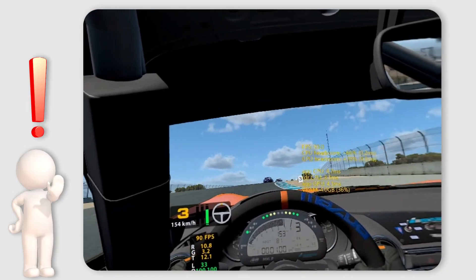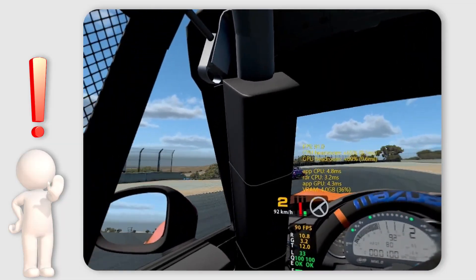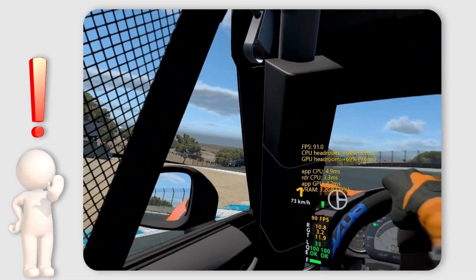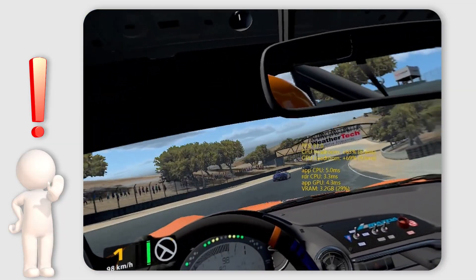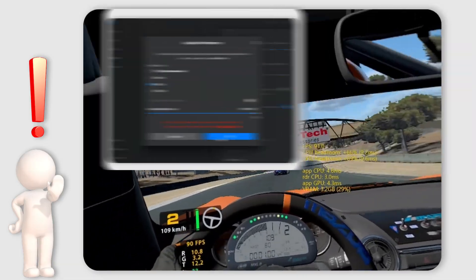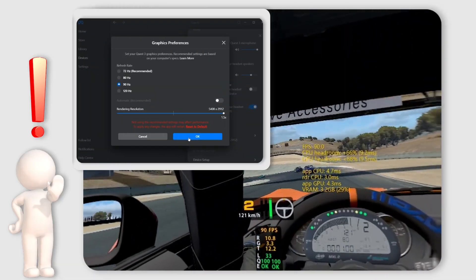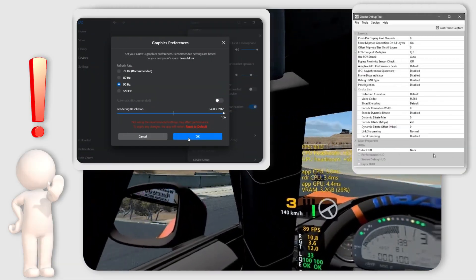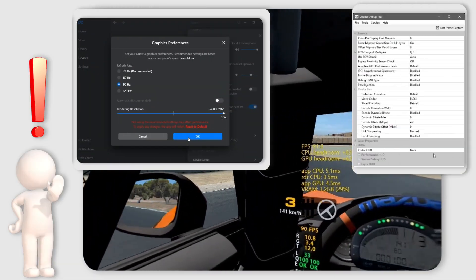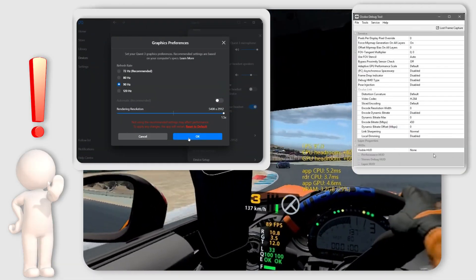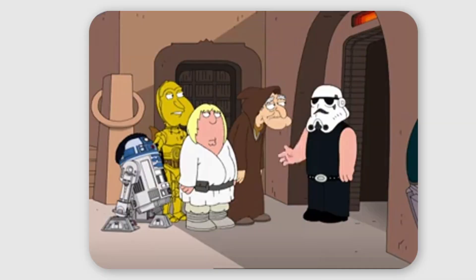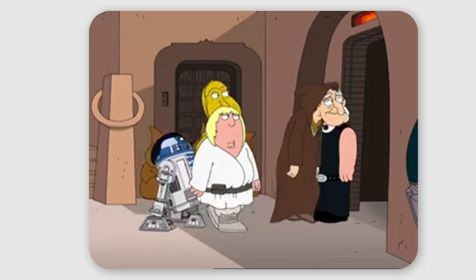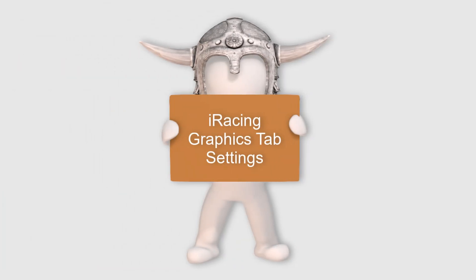Okay, so now we have established the basic parameters for my recommended settings: connection by cable, Meta app looking like this, and the Oculus debug tool like this. Now it's time to move on to the iRacing graphics tab settings.